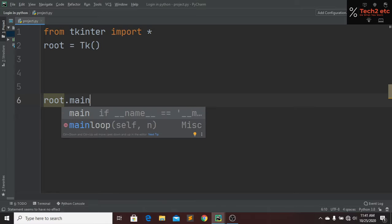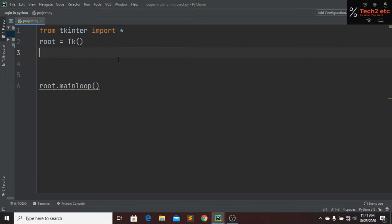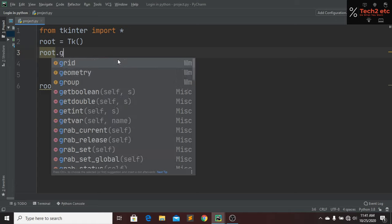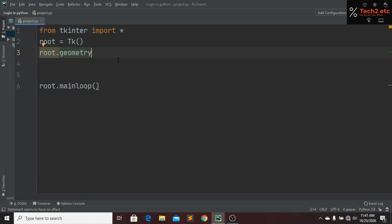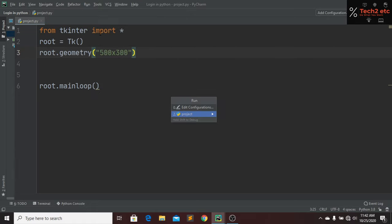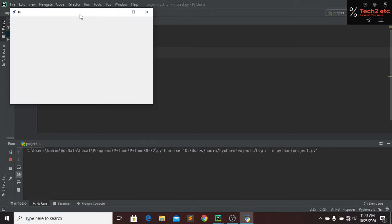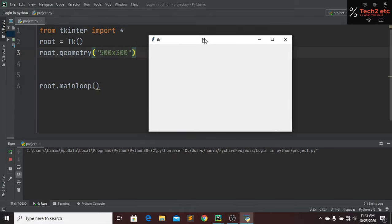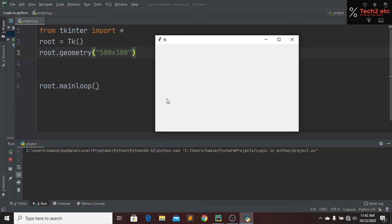Now we have to create a window for showing our registration form, so I will call the geometry property on root and give it a width and height. I will give a width of 500 and a height of 300. If we now run our file, here you can see that now I have a window that is 500 wide and 300 tall.